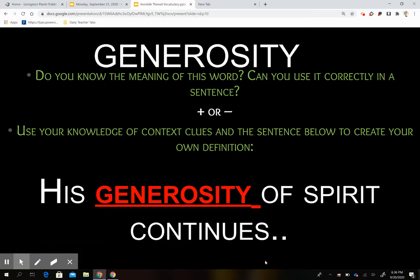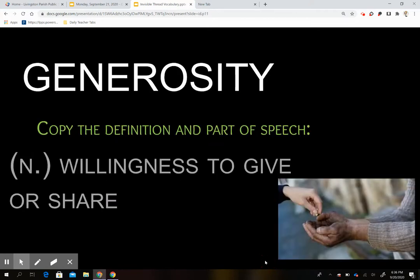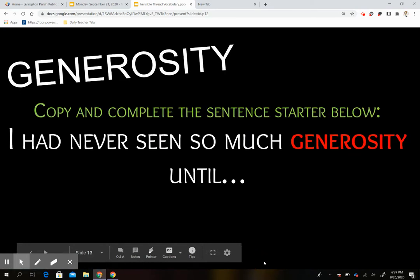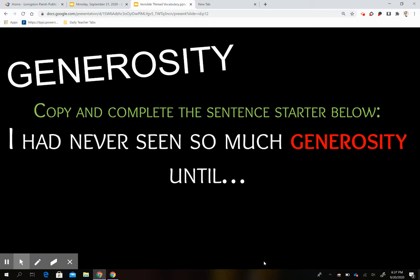Our third and final word is 'generosity.' Do you know what generosity means? Plus sign if you do, minus sign if you do not. Here's the sentence: 'His generosity of spirit continues.' What do you think the word generosity means? It's a noun — willingness to give or share. You can see I have a picture of a person giving someone money, representing a willingness to give or help another person out. Think about a time in your life when you've seen a lot of generosity. For example: 'I had never seen so much generosity until the flood of 2016.'